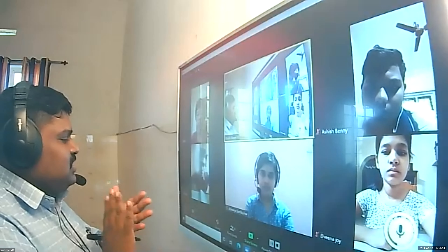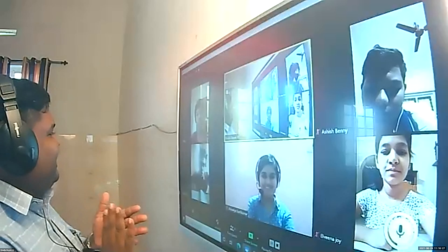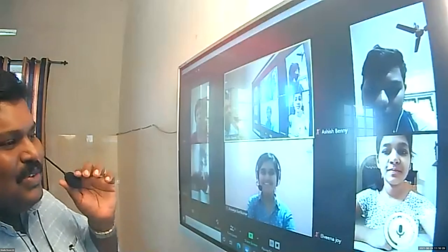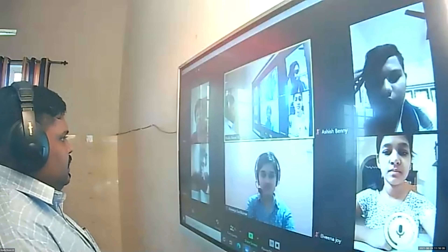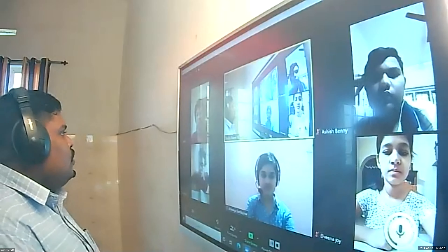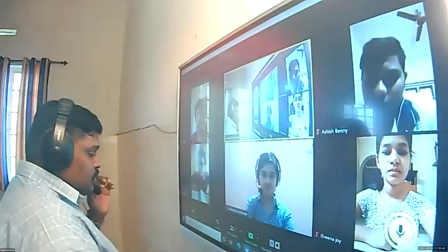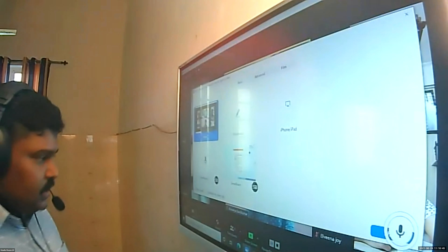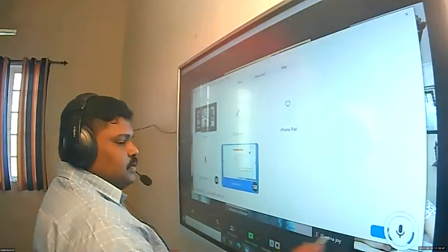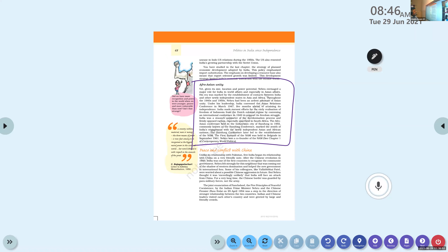Reading the newspaper is important — we want to update ourselves and know what is going on around us, that is very important. So, coming back: peace and conflict with China. Unlike its relationship with Pakistan, free India began its relationship with China on a very friendly note after the Chinese revolution in 1949.